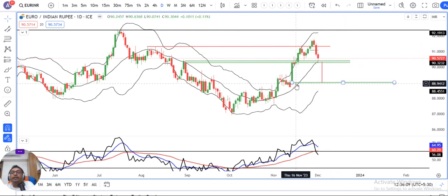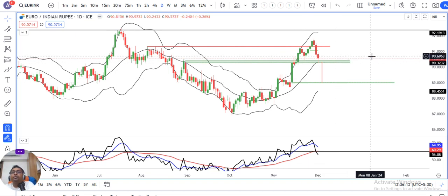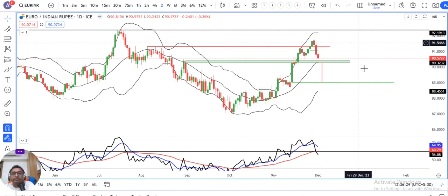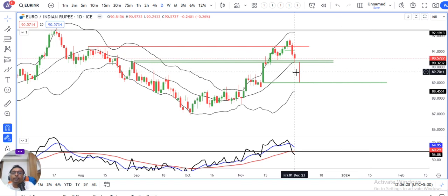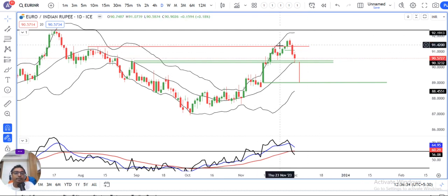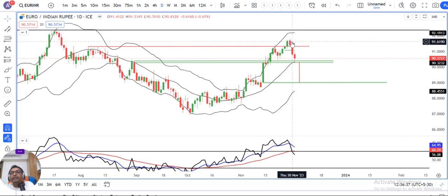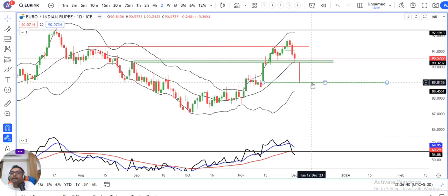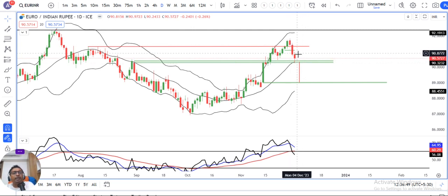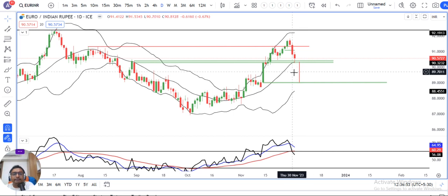The second direction is that 89 to 89.10 is also an expected support level. So we need to monitor Monday onwards whether the price starts trading below Friday's low of 90.57 — specifically below 90.50. If the price trades below 90.50, the M pattern will activate, with a target of 89 to 89.10 and a stop loss above the high at 91.80. This gives roughly a 1-to-1 risk-reward trade if triggered.